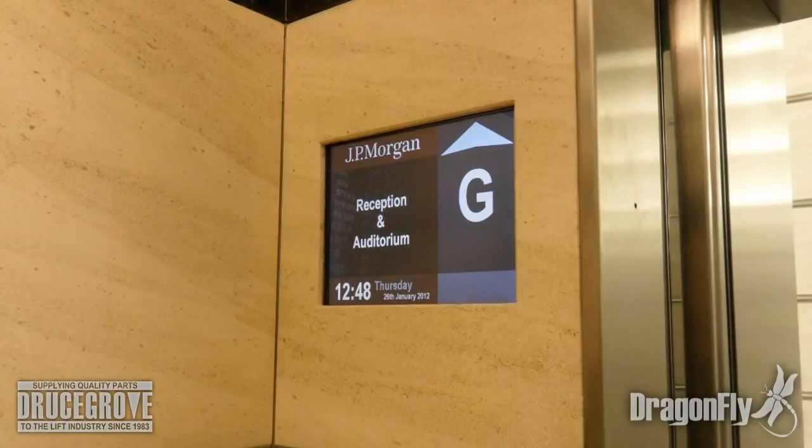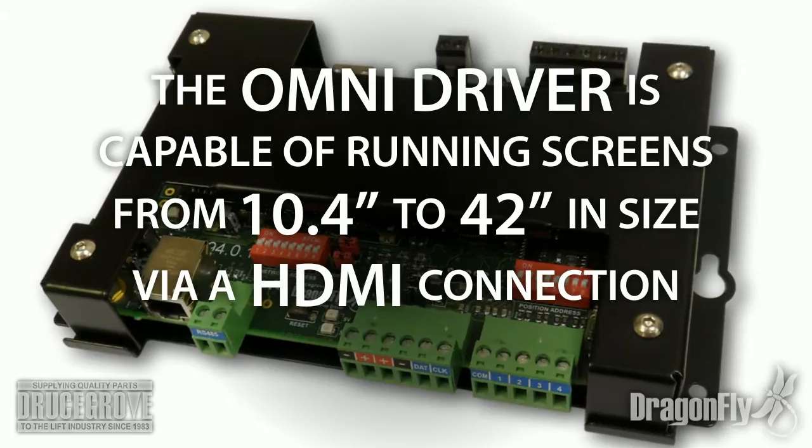For 10.4 inch and larger screen sizes, the Dragonfly driving circuitry is a separate unit known as the Omni driver.